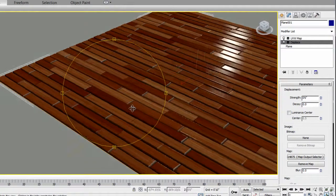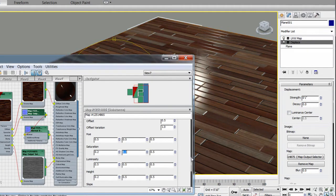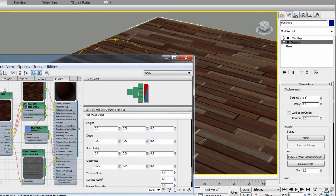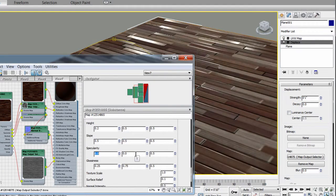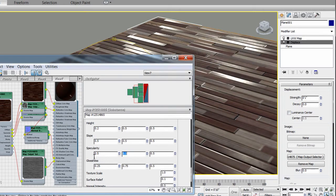From there, adjust the look of your texture with presets such as saturation, luminosity, specular, and glossiness.